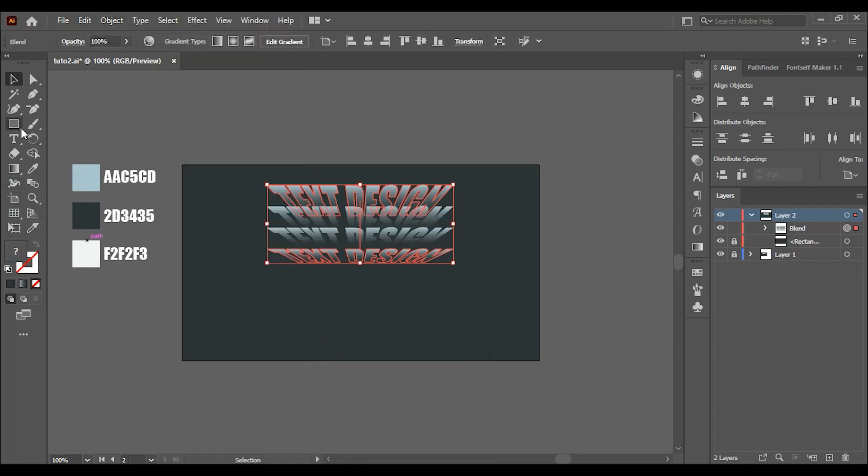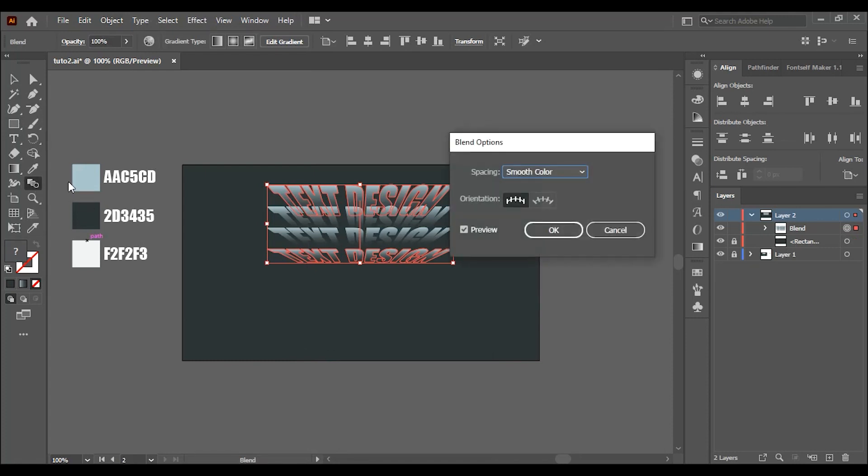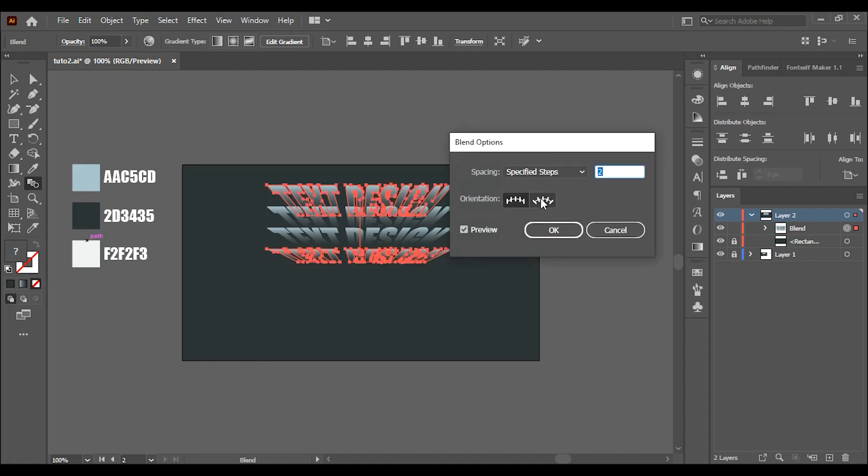Double click on the blend tool or go to object, blend, blend options. Change smooth color to specified steps. And choose any number you're comfortable with. In my case two steps are good.